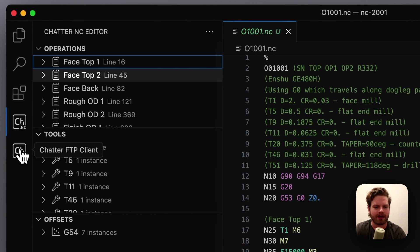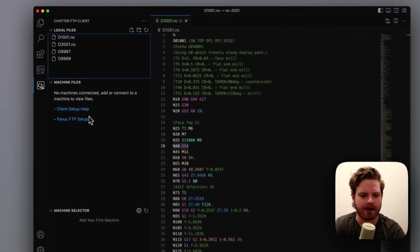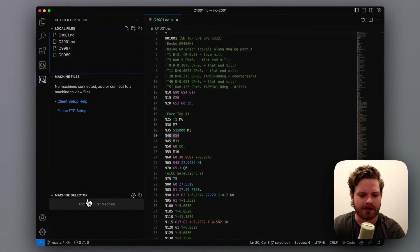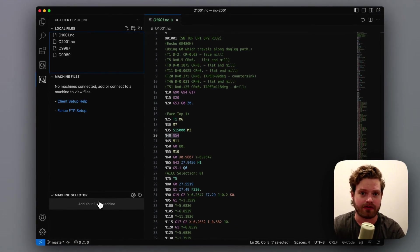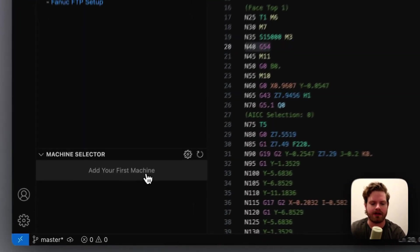There's another tab here called the FTP client. So you open that up, again you've got your local files, and then we can see we don't have any machines set up. You can add as many machines to this as you want, so we're just going to start with one and hit add your first machine.